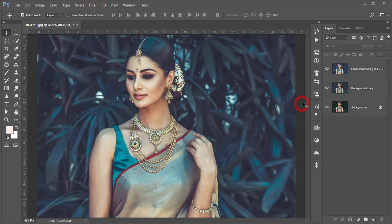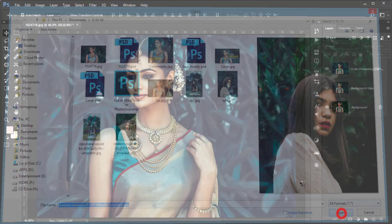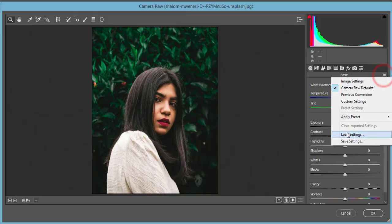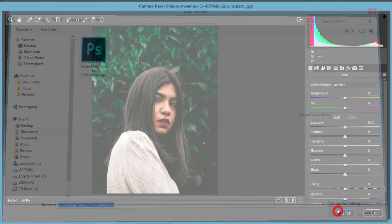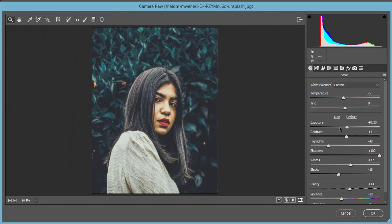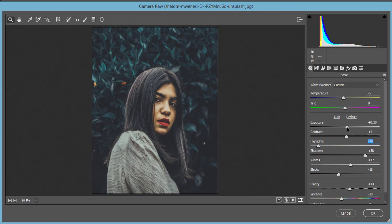Let's apply this to another photo. Open a new stock file, press Ctrl+J, go to Filter > Camera Raw Filter > Load Settings, select Indian Matte Tone and open it. For this image I don't need as much shadow, so I'll decrease that. I'll also decrease the yellow saturation. Adjusting the highlights gives a more polished look. Hit OK — that's good.